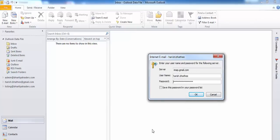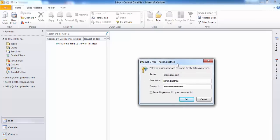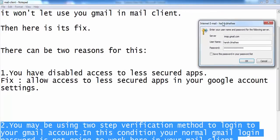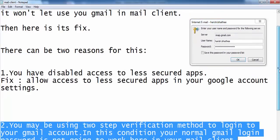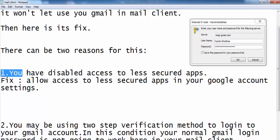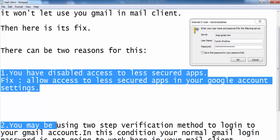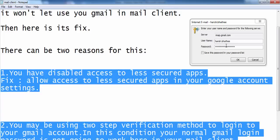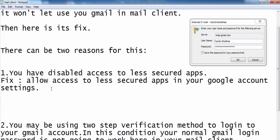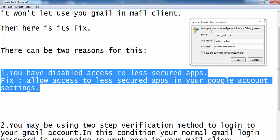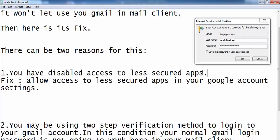So I am going to fix this issue live here in this video. But before that I want to tell you the exact reasons for which you are seeing this error. There can be two possible reasons — in fact, only these two reasons are responsible for which you are seeing this error, and this one is the most common reason.